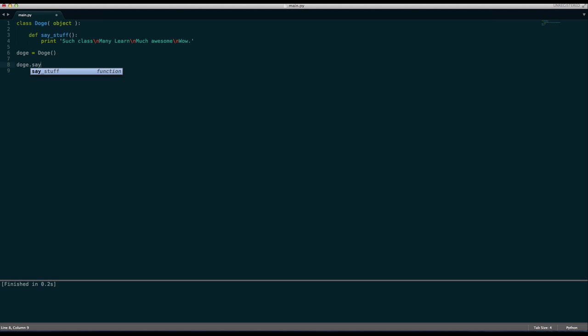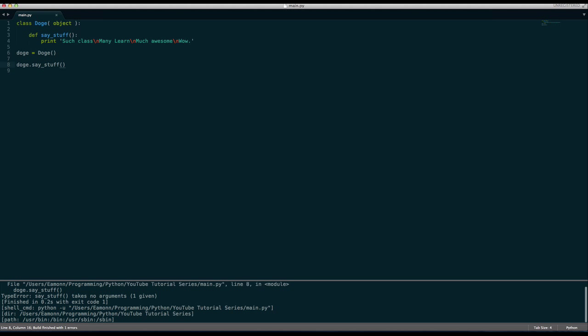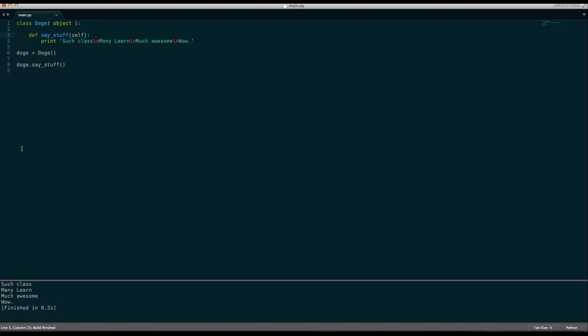Doge dot say stuff. Well, so as you can see here it says such a class, many learn, much awesome, wow.